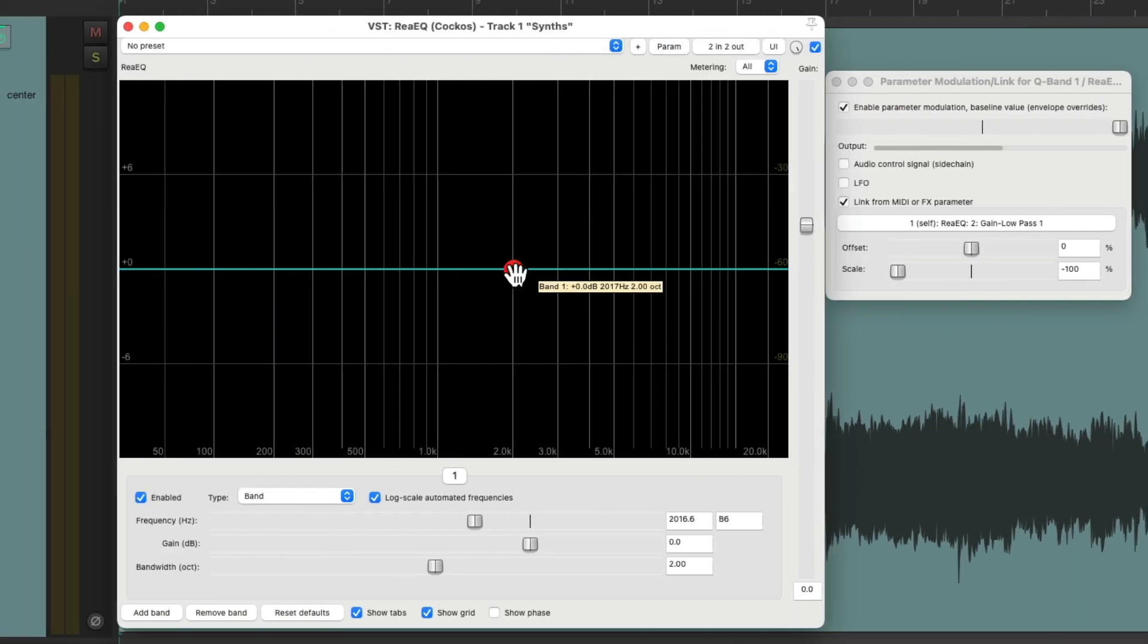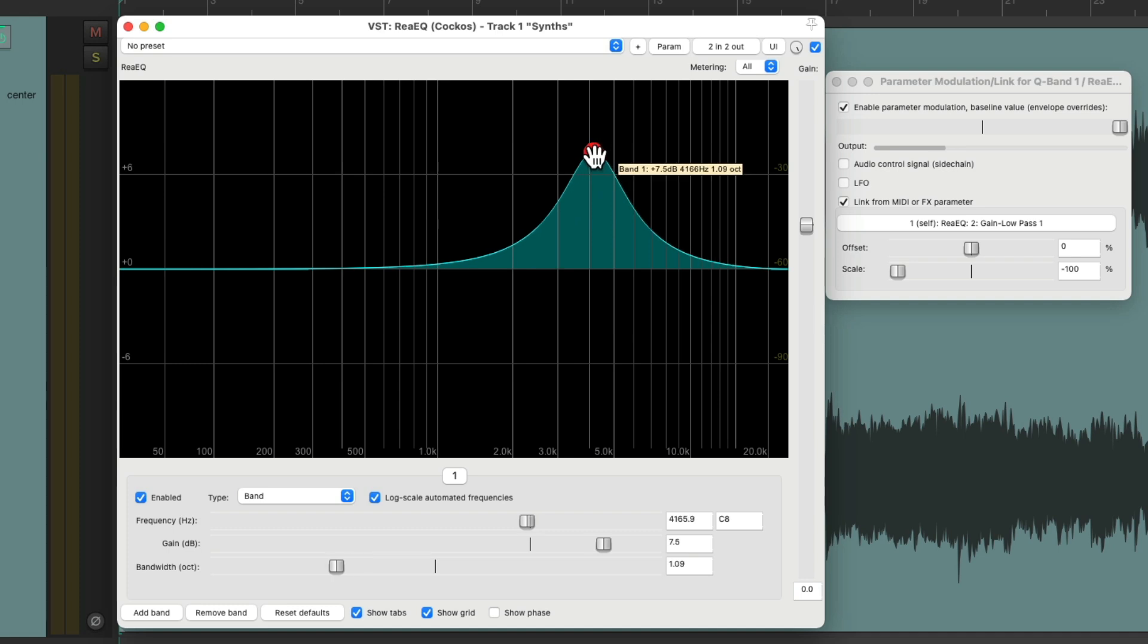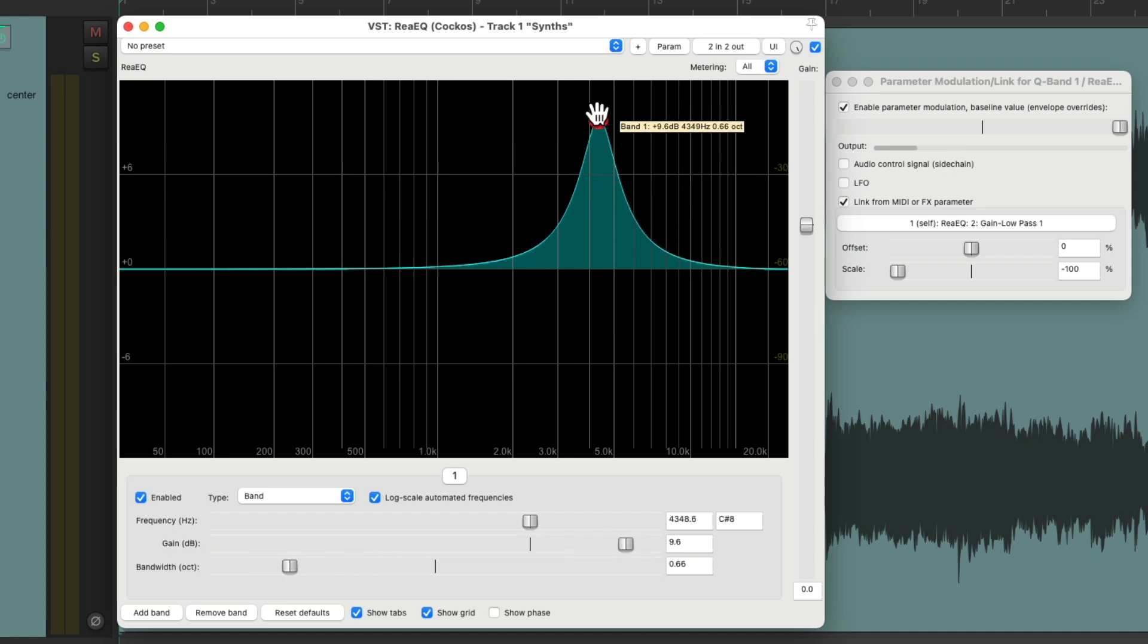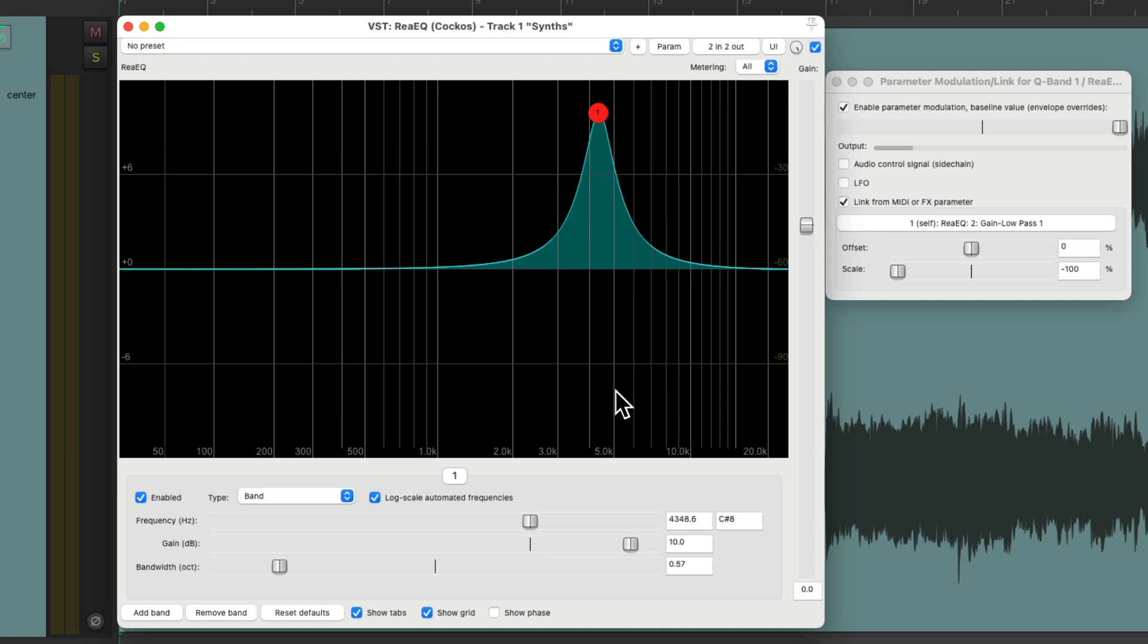Let's go back to the parametric EQ. Now back to what we had before. And we can also adjust how narrow this gets.